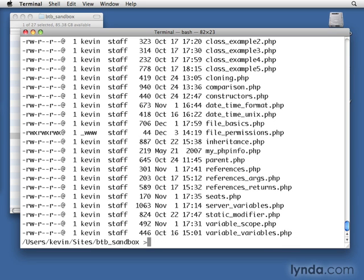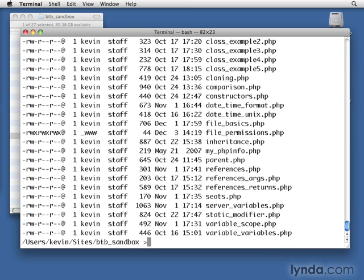All right, now let's do ls -la and see that again. And notice now that 777 opened it wide up so that everybody can read, write, and execute. It doesn't matter who the owner is. Everybody has the ability to access this file.